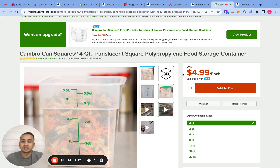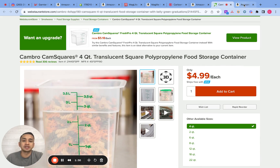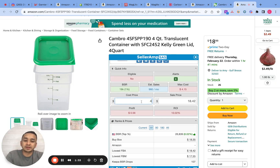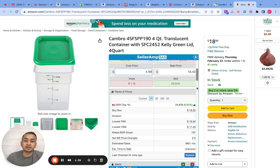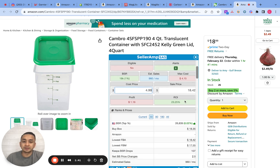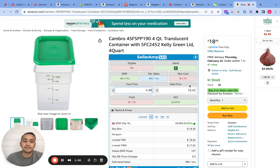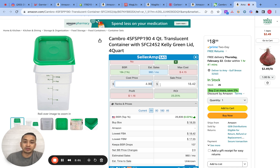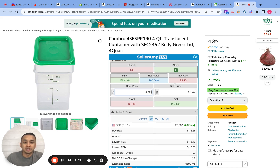From here you take the cost of the product — this one is $4.99 — and then go back to SellerAmp and plug in that cost of $4.99. Then you plug in the price on Amazon, which is $18.42 or $18.99, and from here you'll get an ROI and sales per month. This one is giving you a 23% ROI and the product is selling 960 times a month.